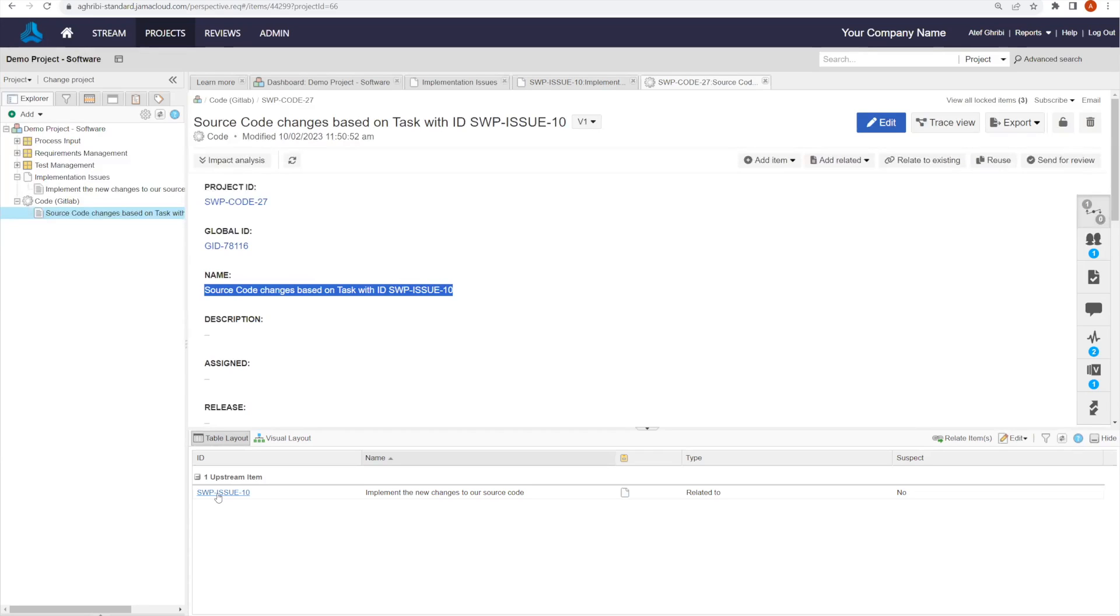So as software developers, we don't need to redundantly create any items inside of JAMA Connect or create any links after we submitted our traceability.